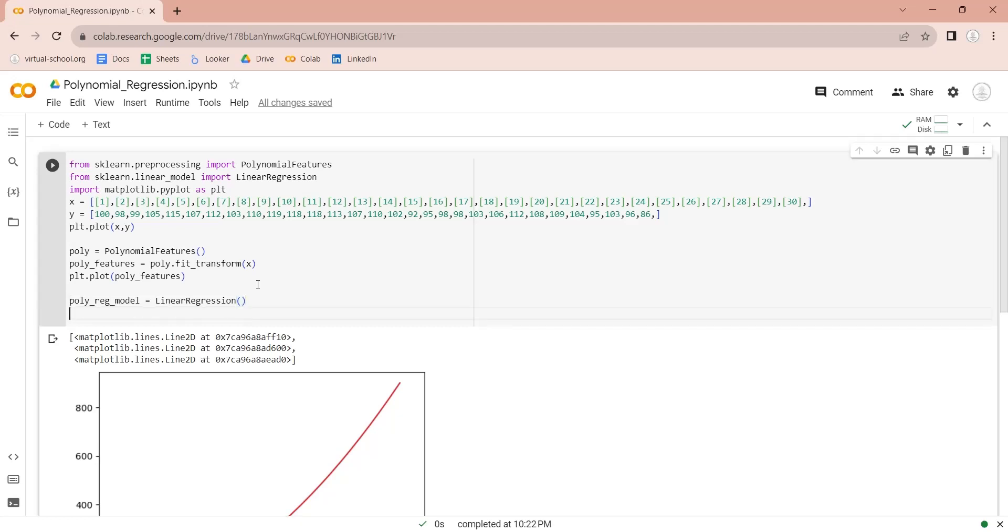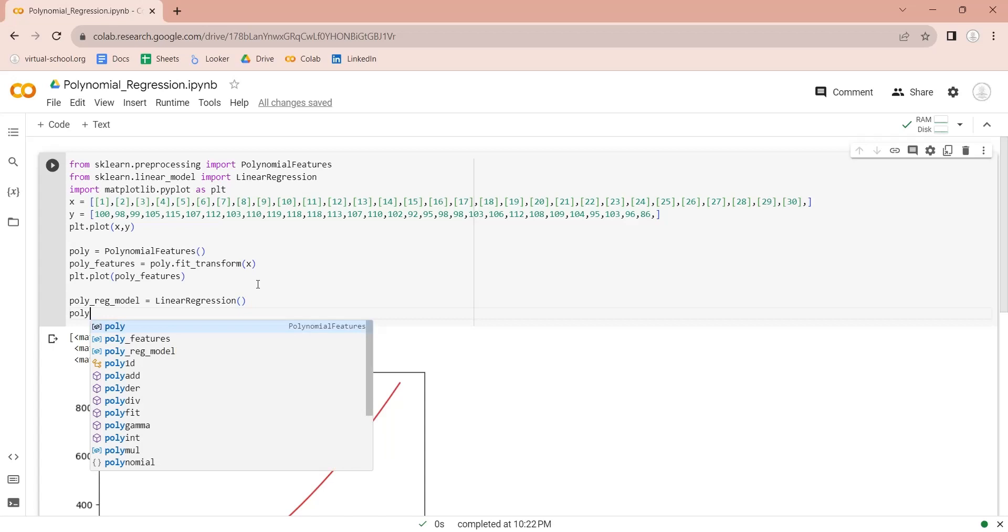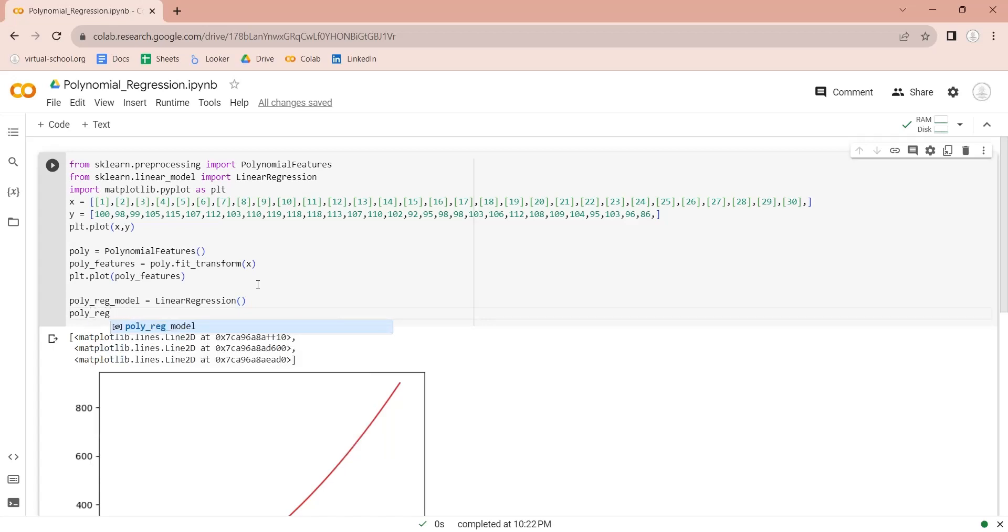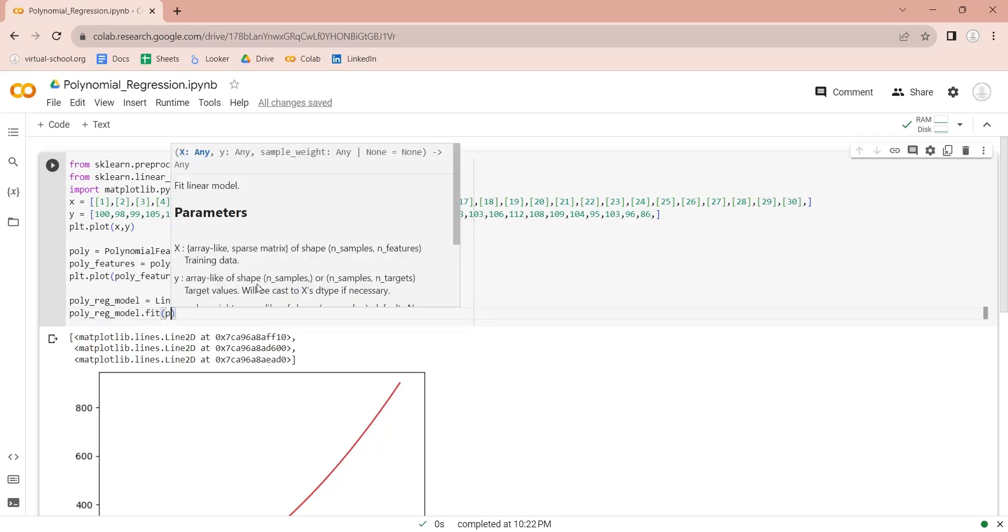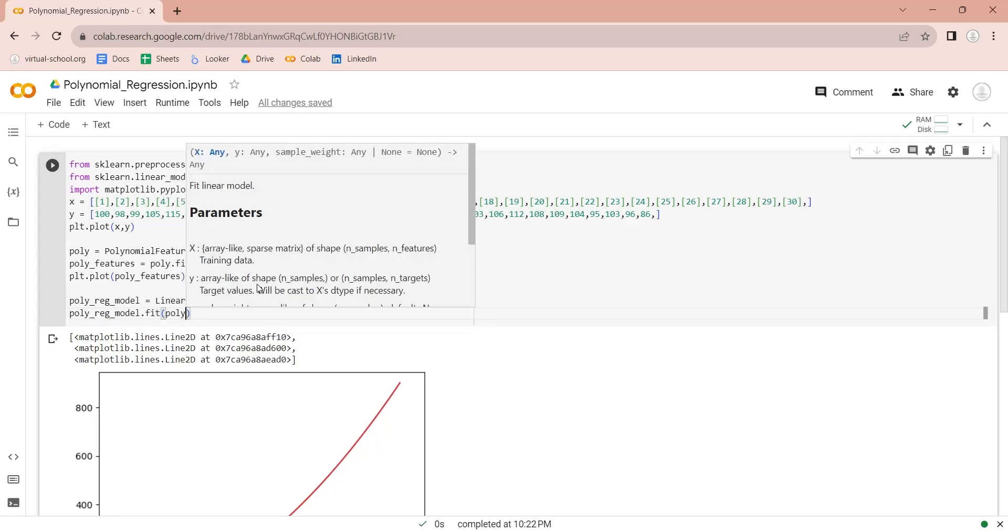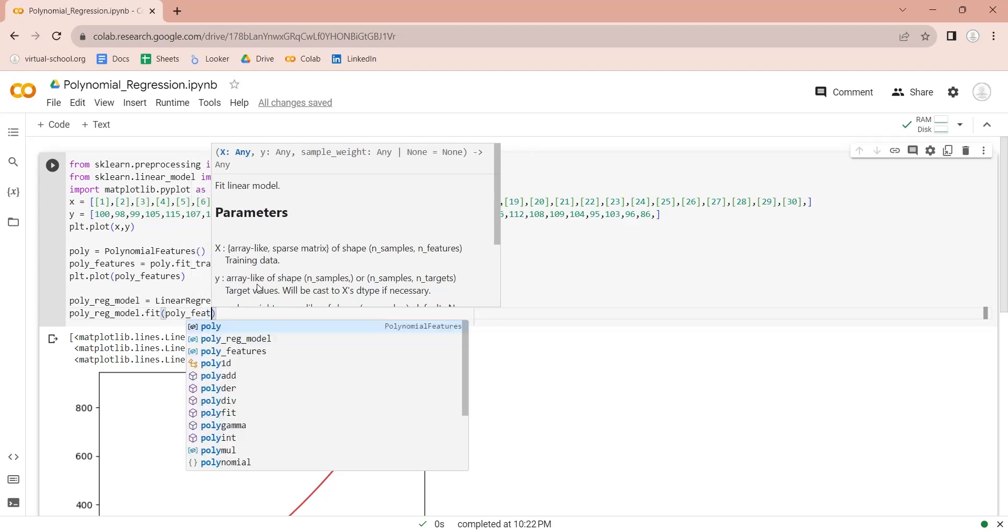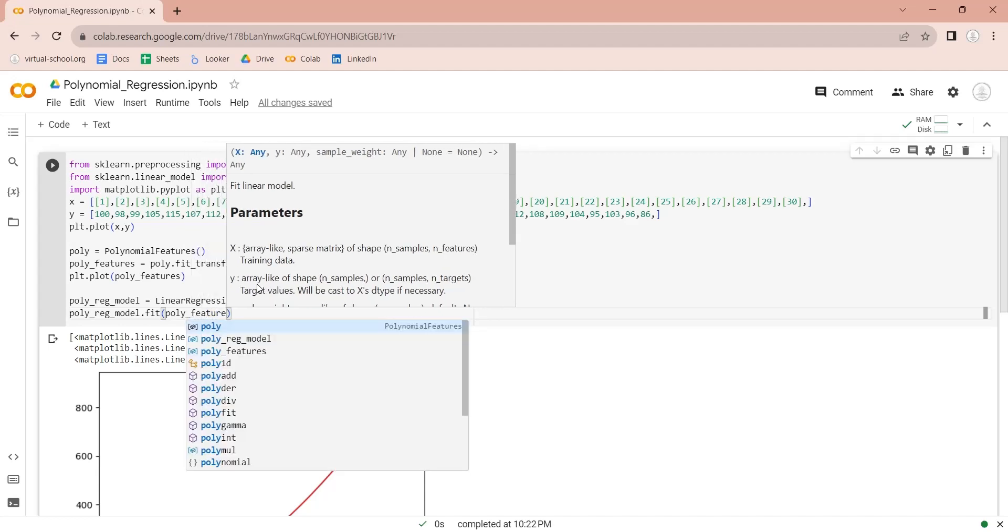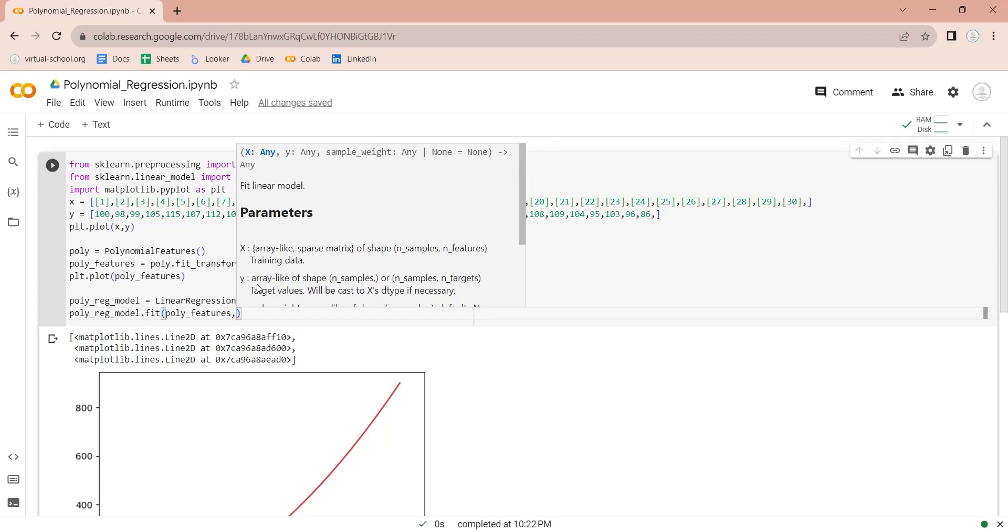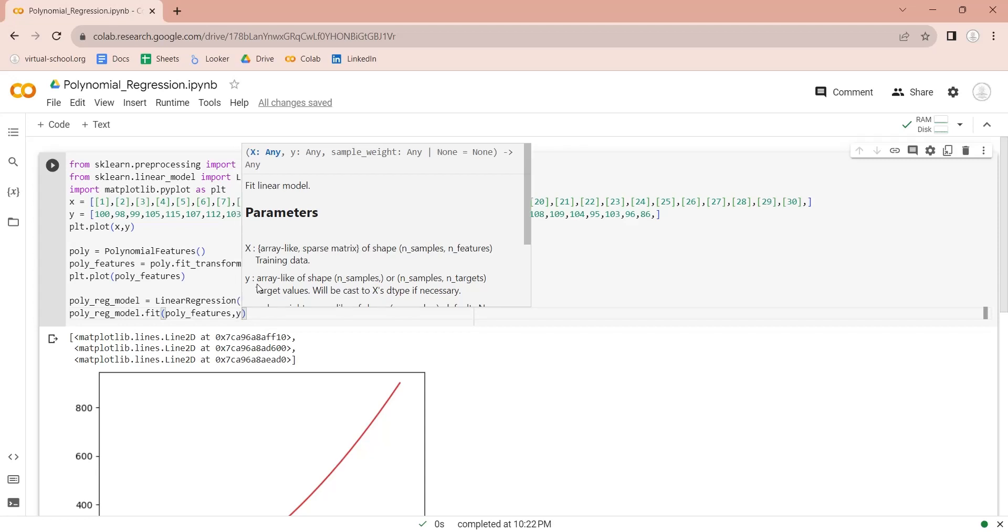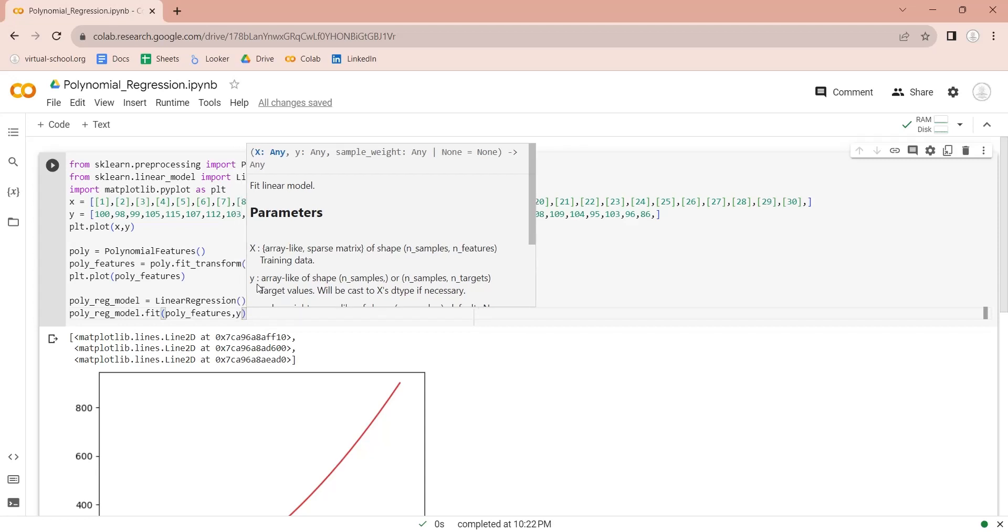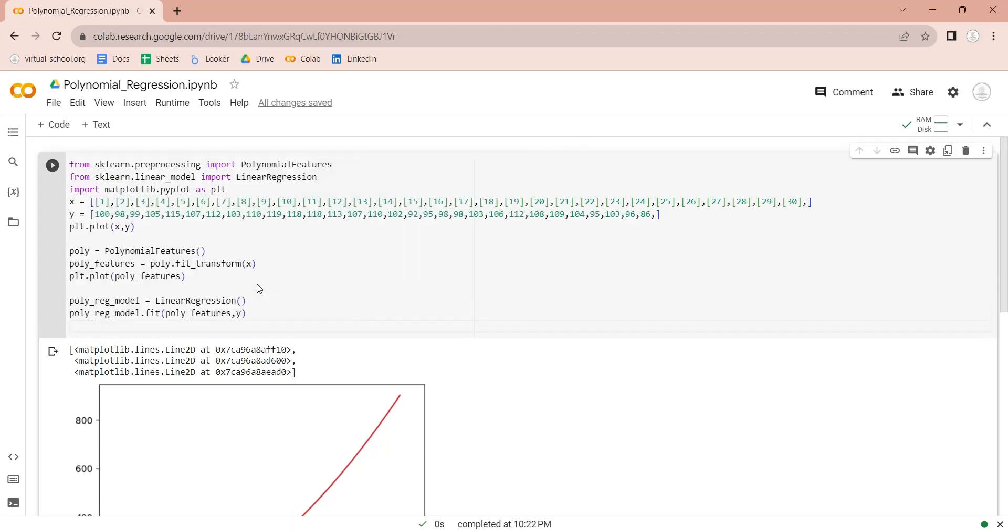Now, we will train this linear regression model using the polynomial features data and the variable y. Now that our model has been trained, we will try to predict the non-linear regression line using the transformed variable x.